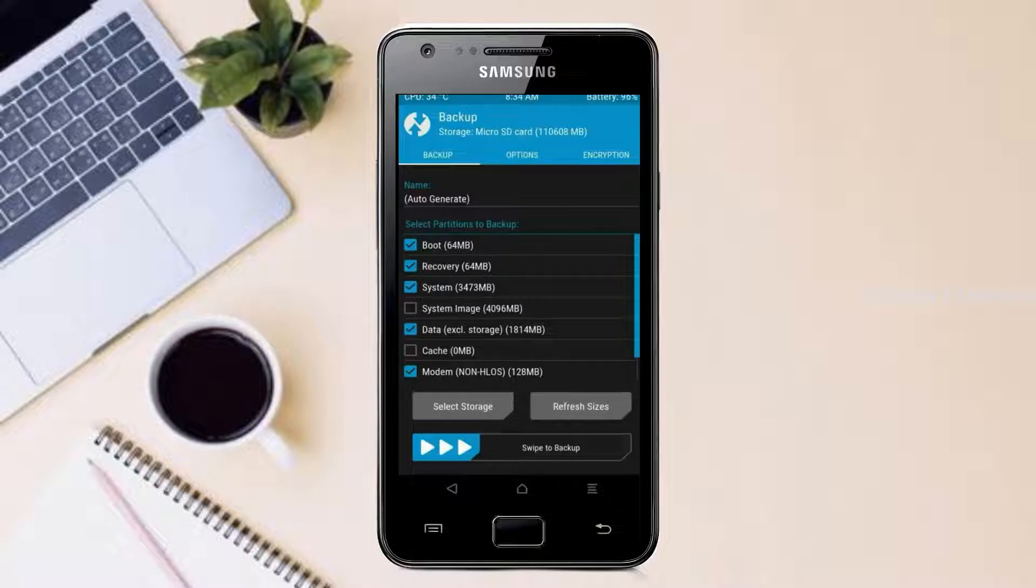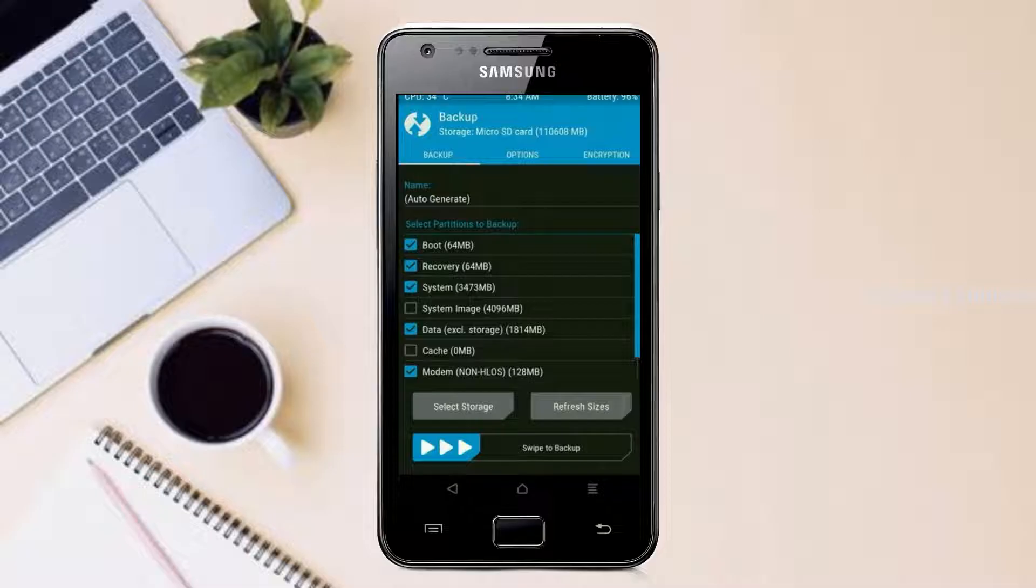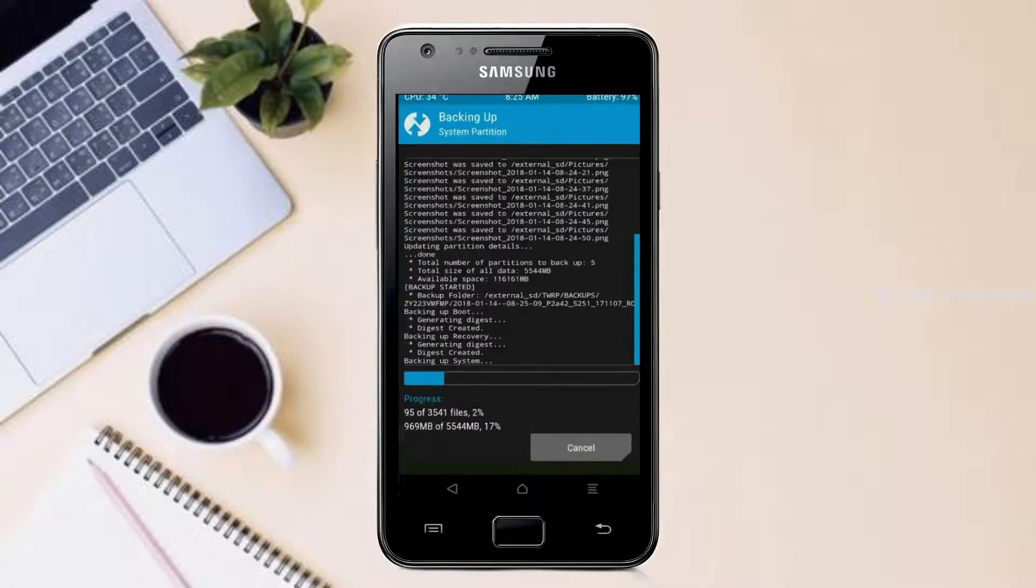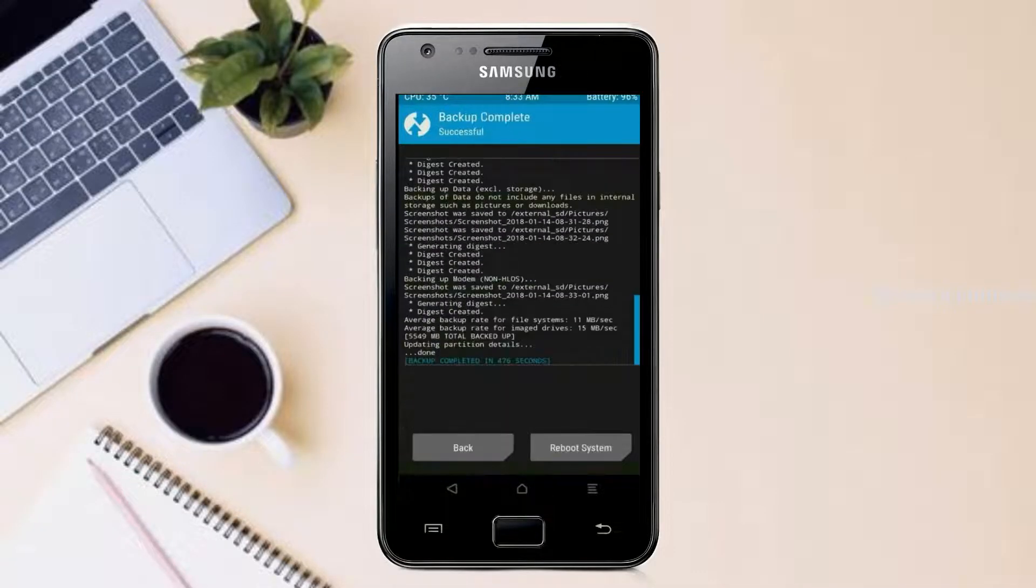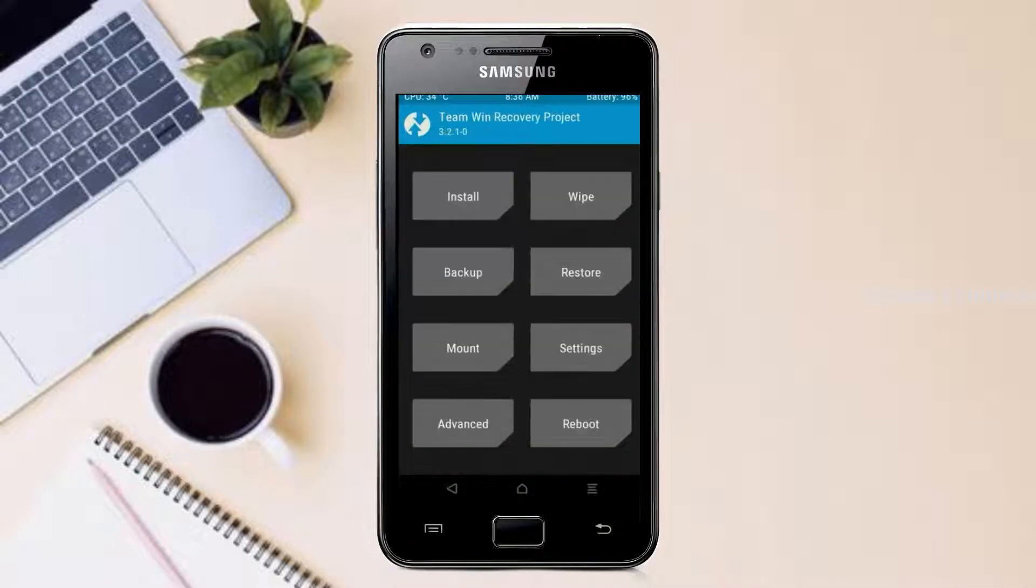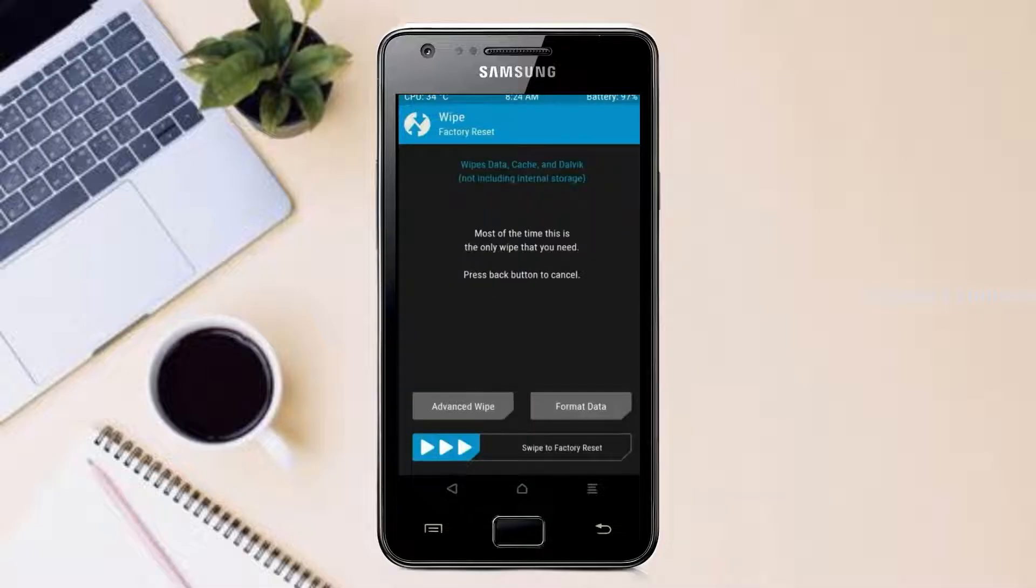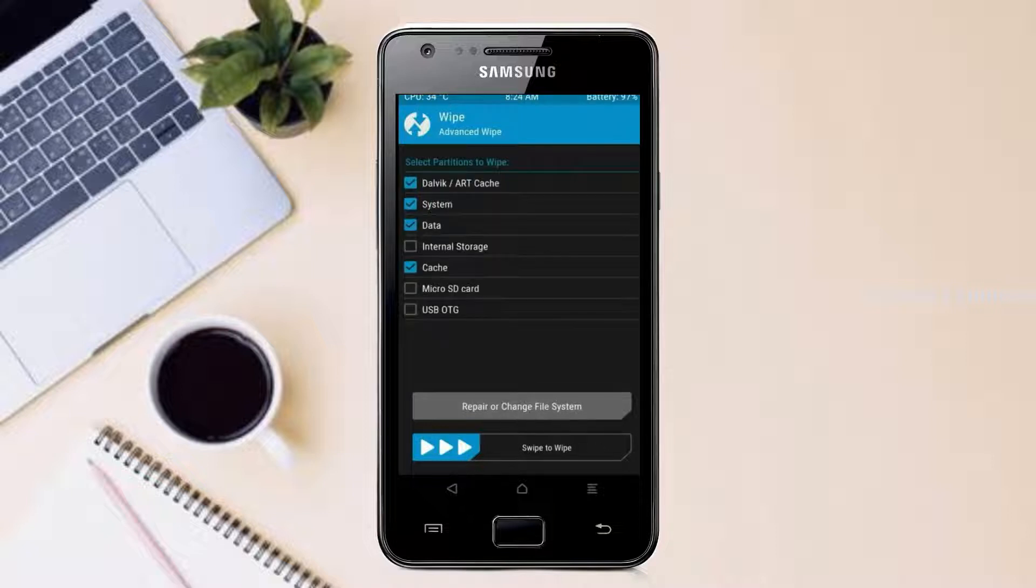After selecting these, swipe right to confirm. Press on back. By wiping this temporary data it will allow to cleanly install this custom ROM. Select wipe, select advanced wipe, select Dalvik art cache, system, data, then swipe right to confirm.